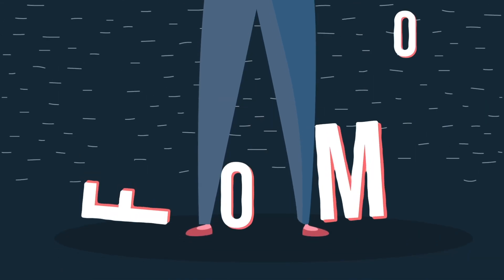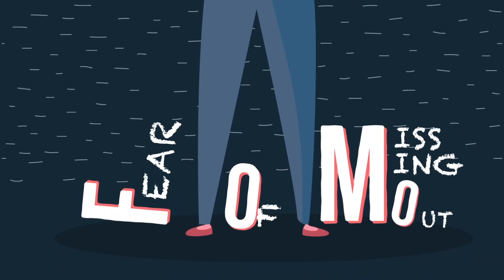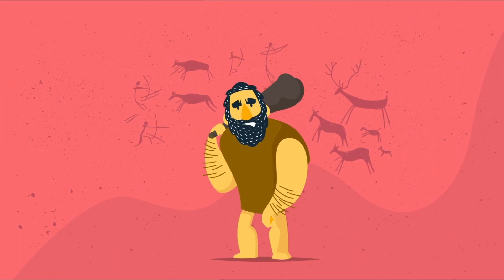FOMO stands for Fear of Missing Out. FOMO is an ancient feeling.